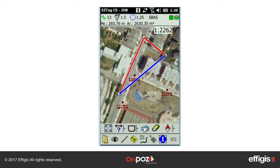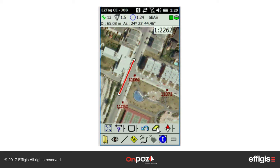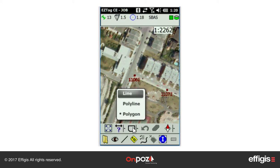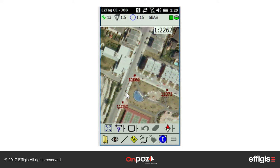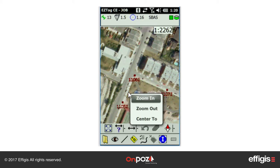The Undo button allows you to unselect the last point used for a measurement, while the Eraser button allows you to erase the complete measurement. While measuring a distance, it is possible to zoom in or out using the scale drop-down or the zoom menu available from the pop-up menu.